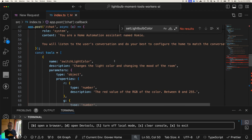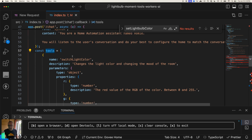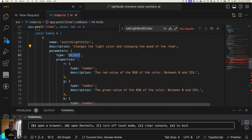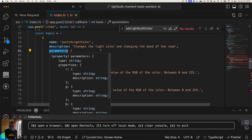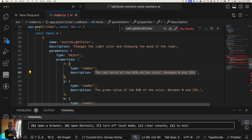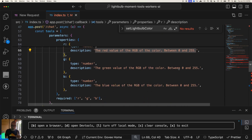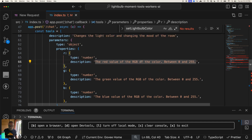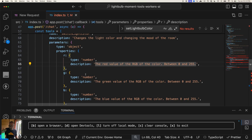Here's the really cool part — this is how we do tool calling, or function calling. We build this array called `tools`. I've named mine `switchLightColor` and put a very descriptive description because the LLM is going to look at the tools available to it and read the descriptions. This description is important — it changes the light color and the mood of the room. Then I pass in a JSON schema for the function parameters: red, green, and blue — each a number — with descriptions like 'the red value of the RGB color between 0 and 255.'